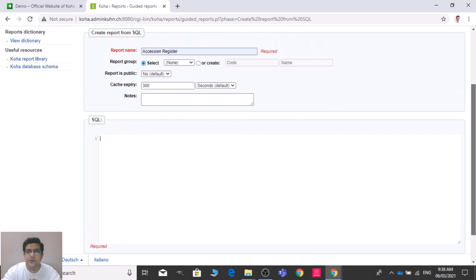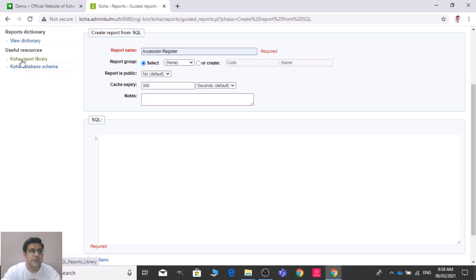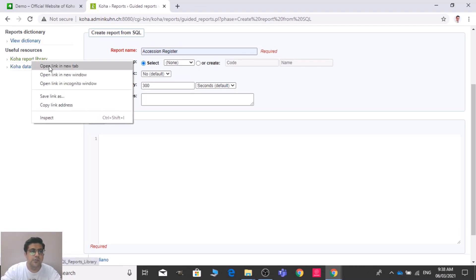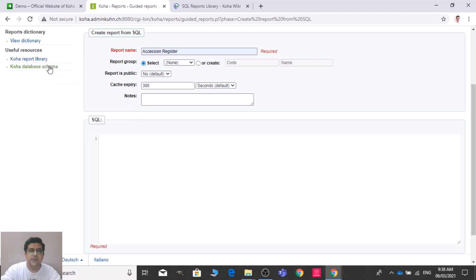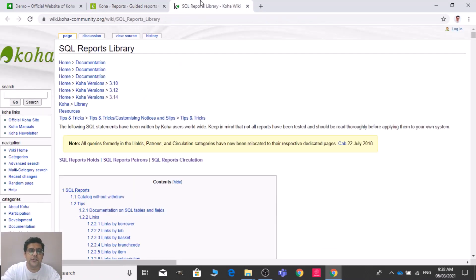The question is: from where can we get the SQL codes? We have two useful resources: the Koha Report Library and the Koha Database Schema. Let me open the Koha Report Library first, and then we will talk about the database schema.